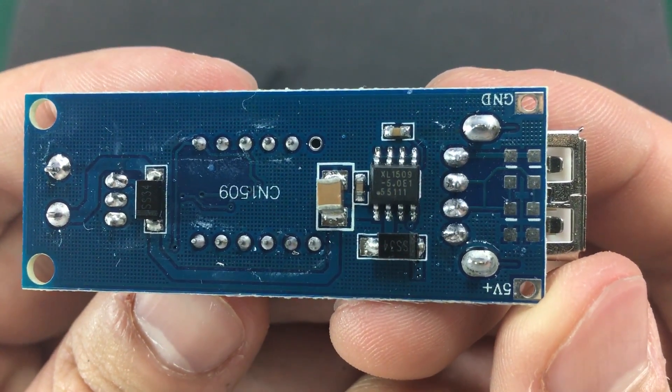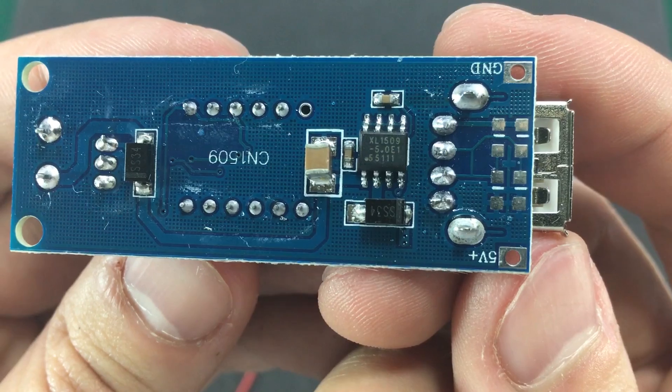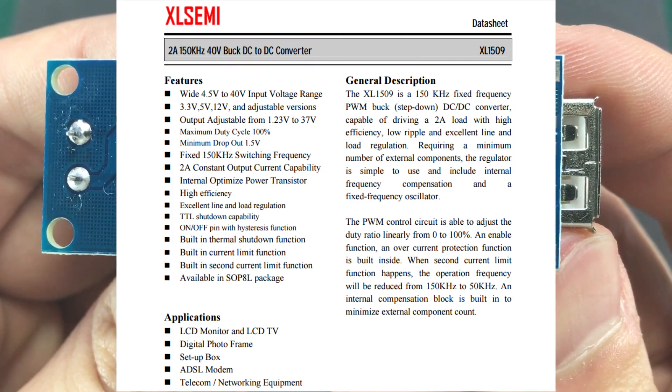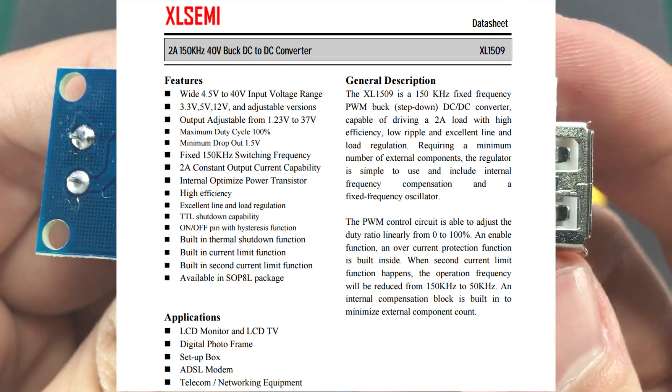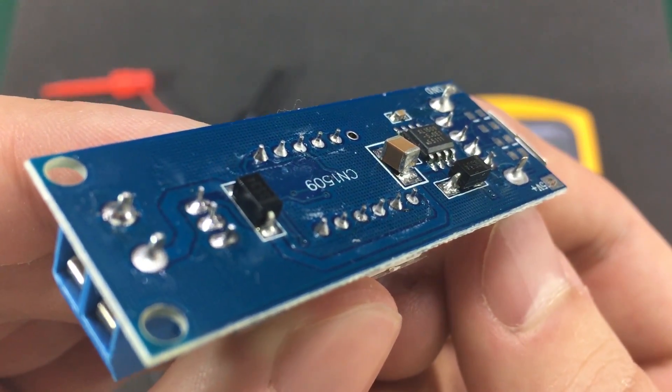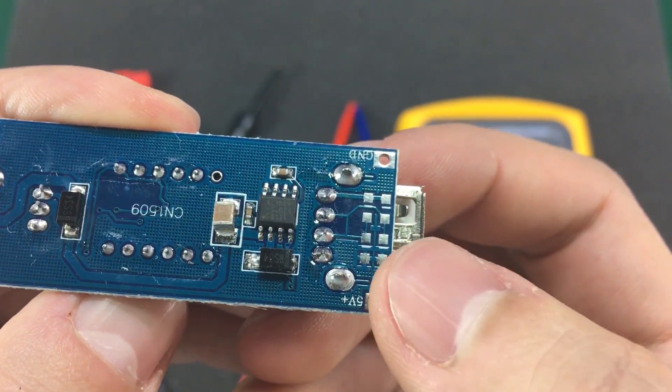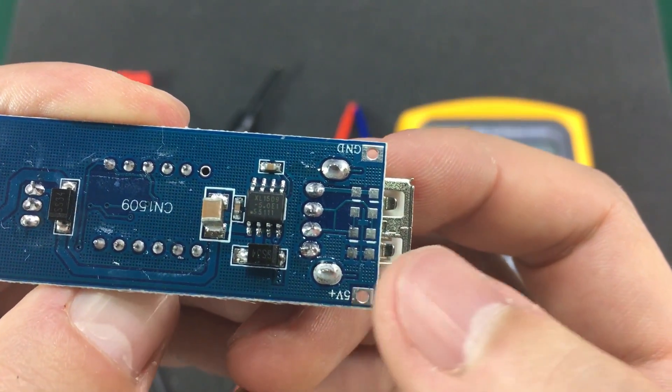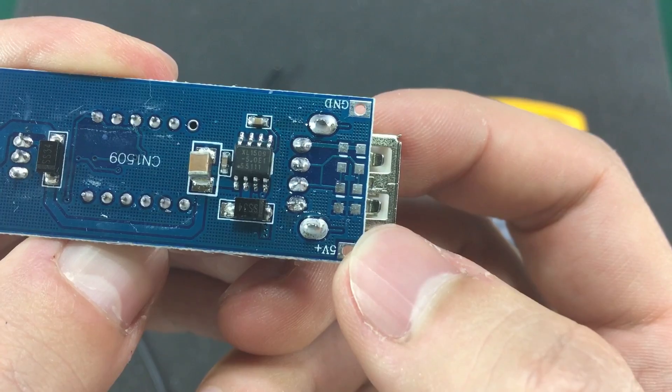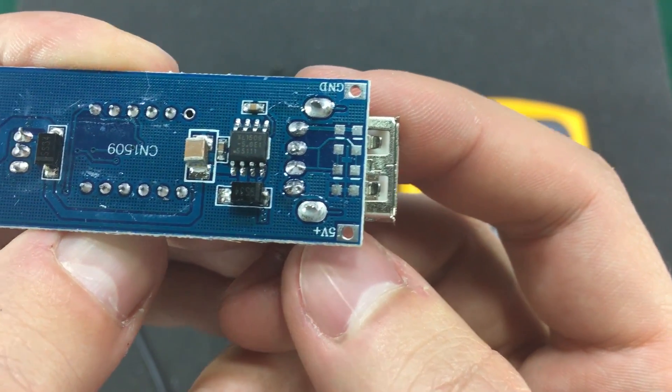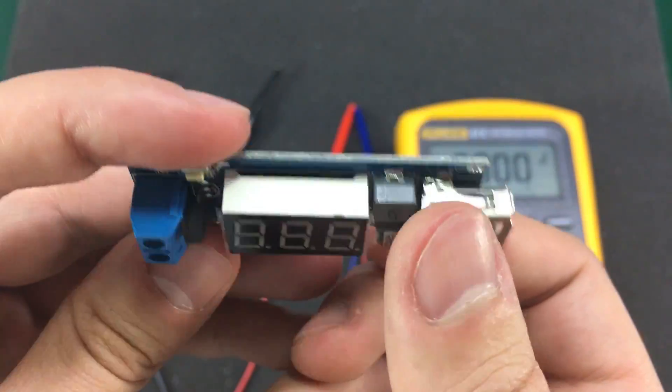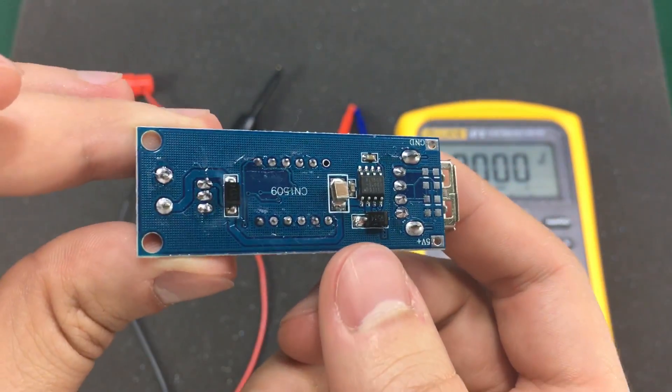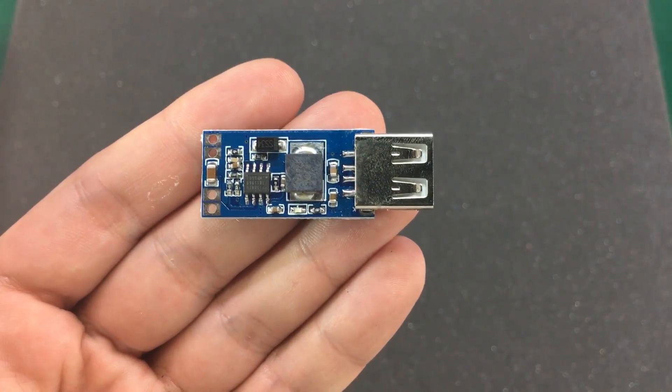This module uses the XL1509-5.0 so clearly a fixed output version of this DC to DC converter. We have quite a nasty solder job on that capacitor. We have the USB data lines shorted together but we also have pads for soldering in resistors if you'd like to make this compatible with certain products like Apple devices. It's up to you if this is going to be of any use or not.